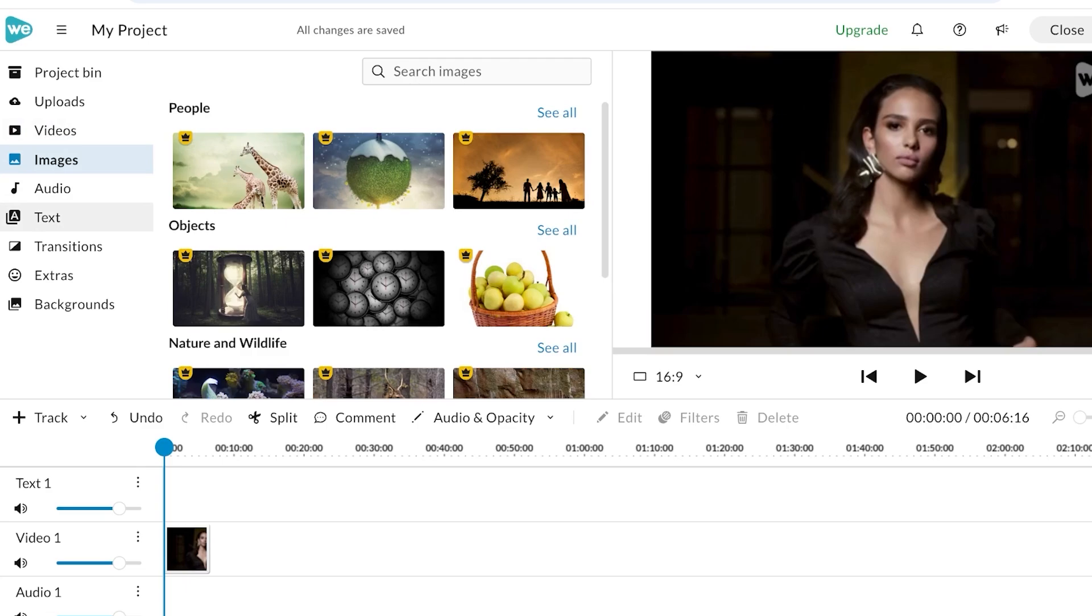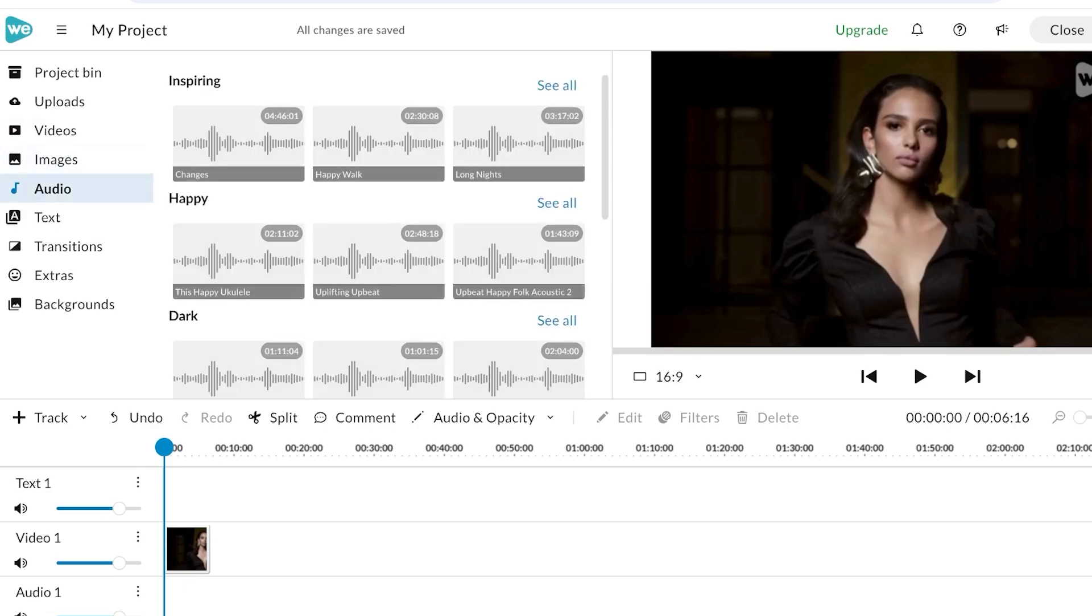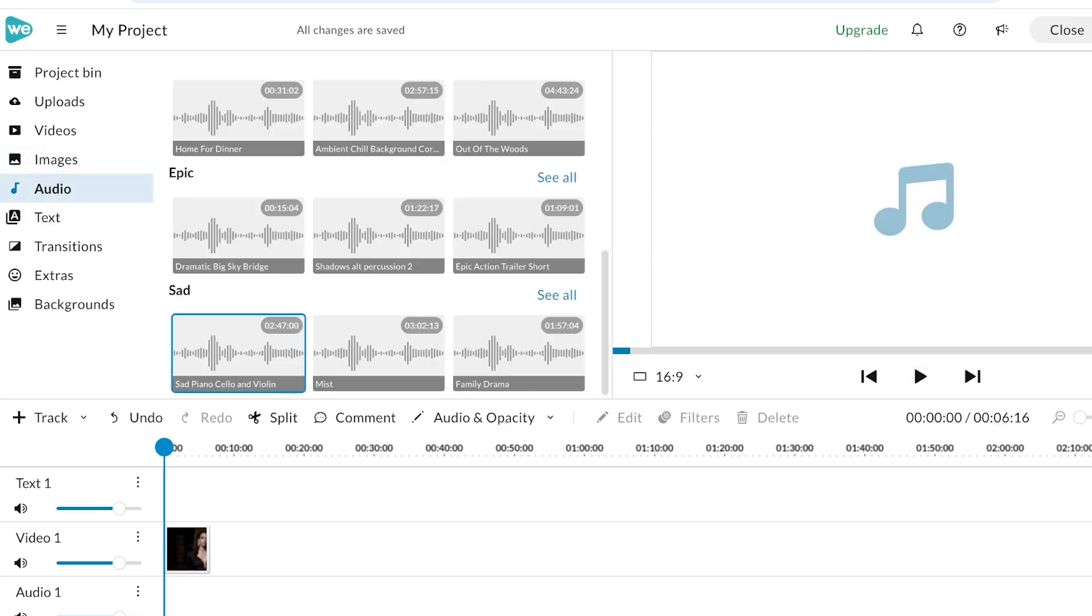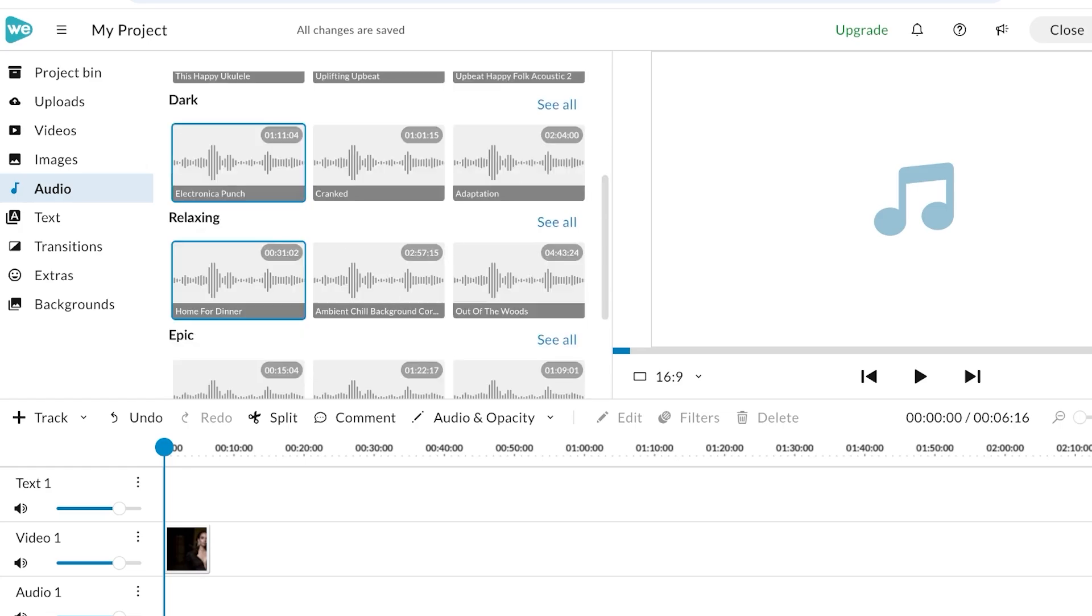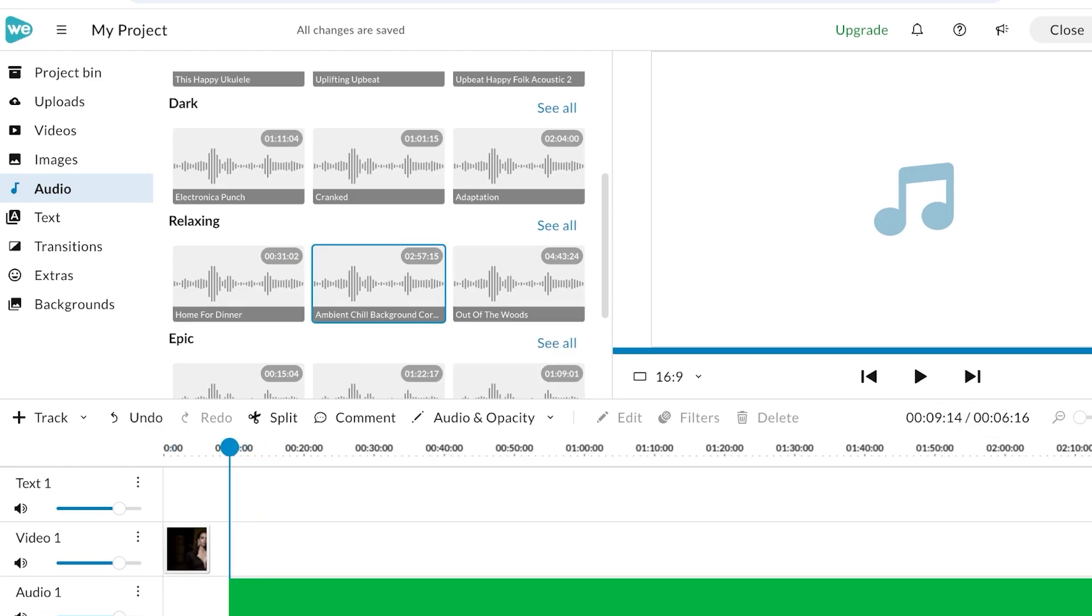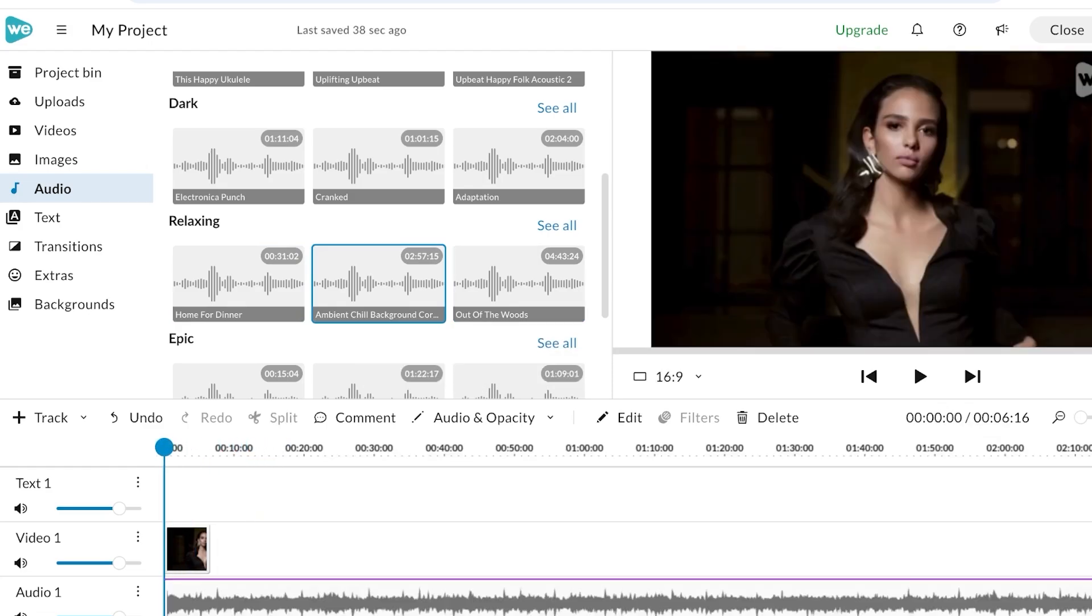You even have an audio section. I want to add some music. This is pretty dramatic; I want something a bit relaxed, so I'm just going to take a look at some of the relaxing music. Yeah, I like this. So I'm going to drag and drop that over here.